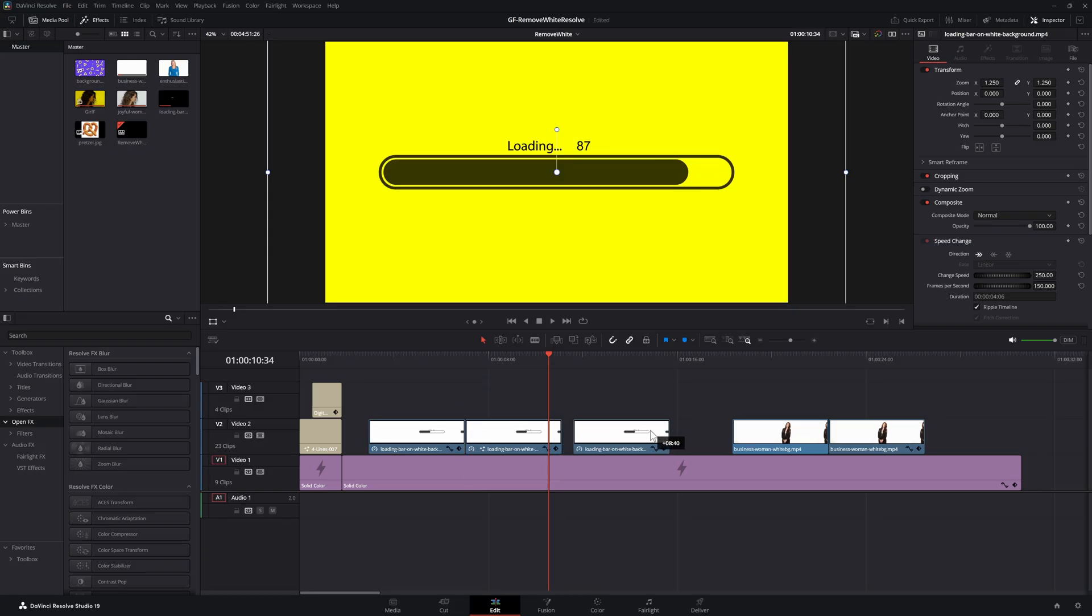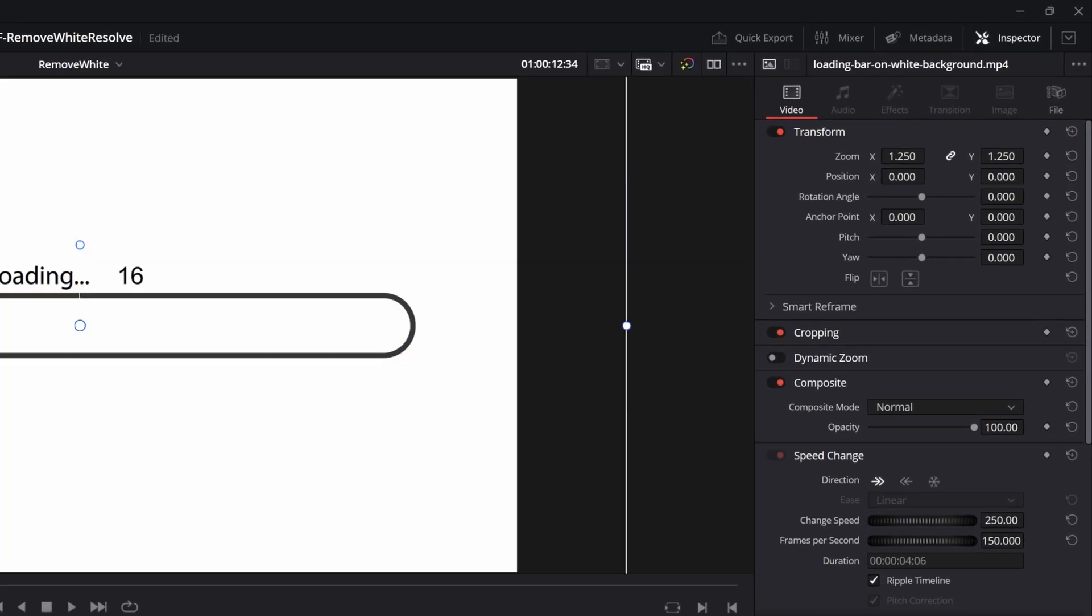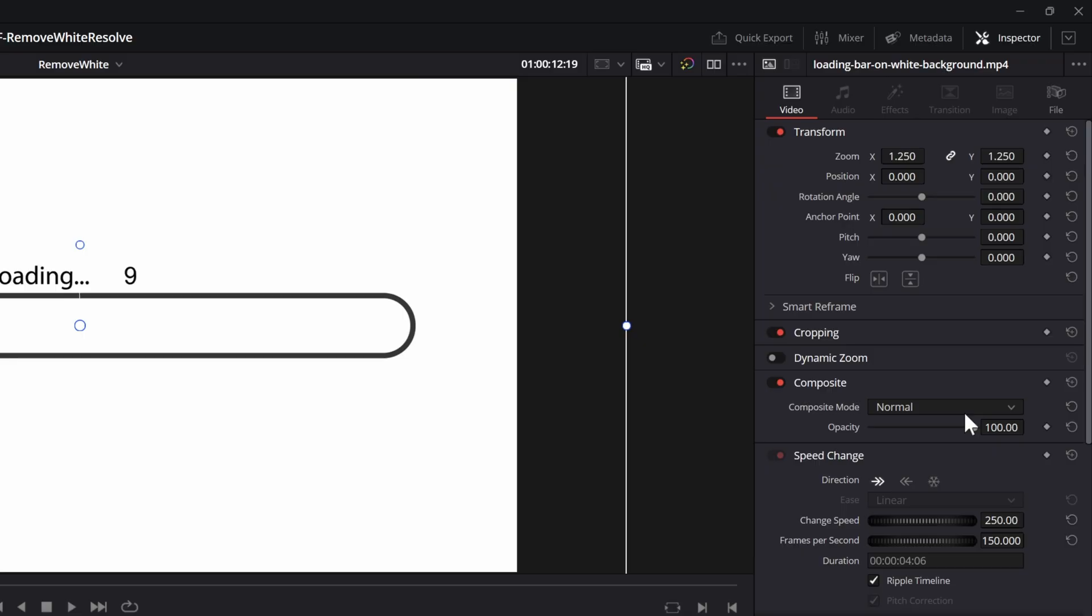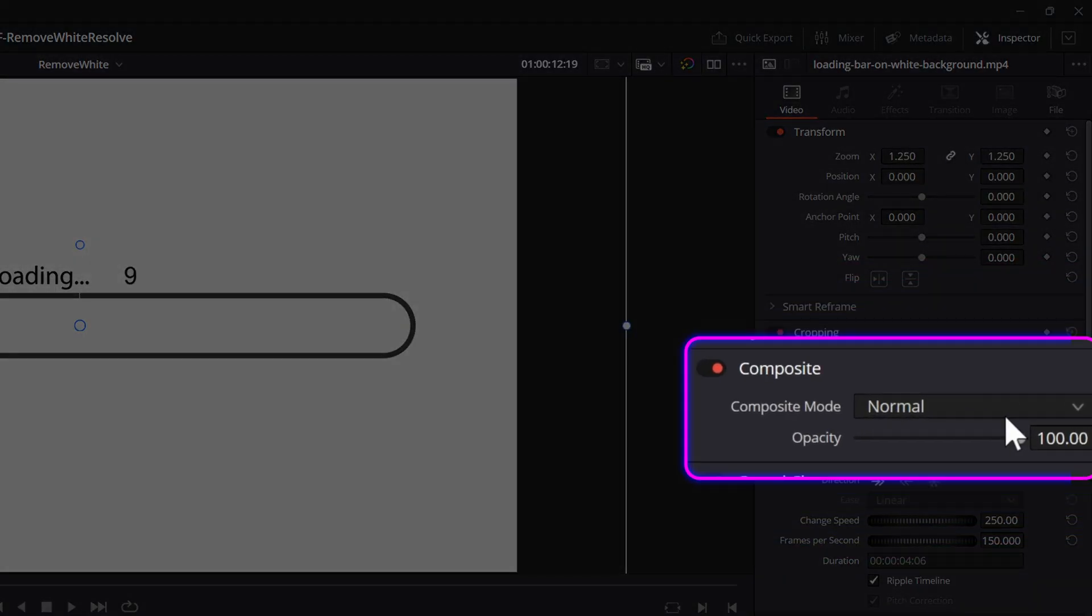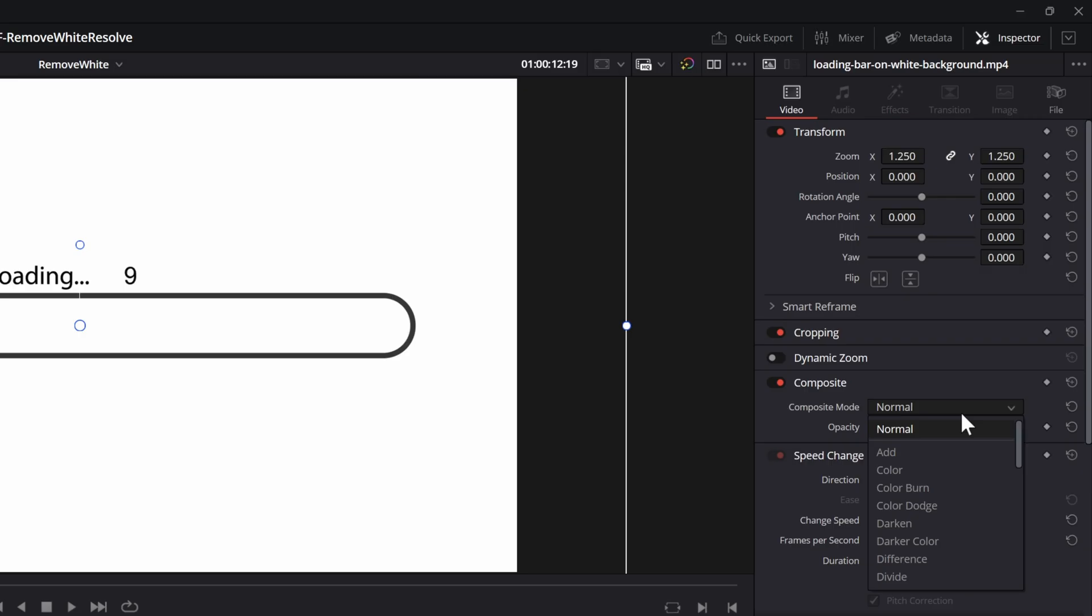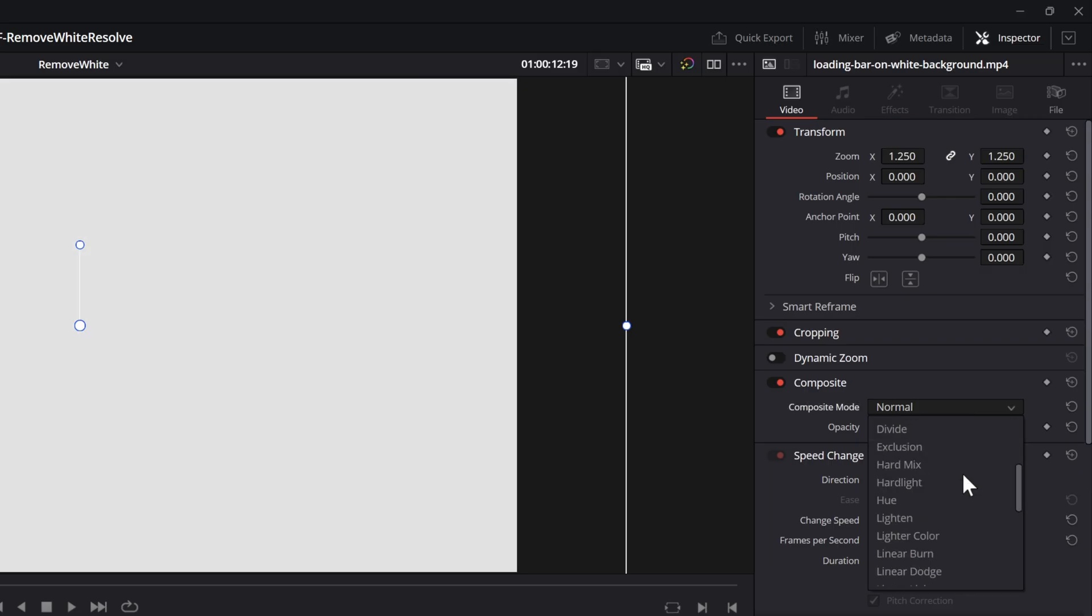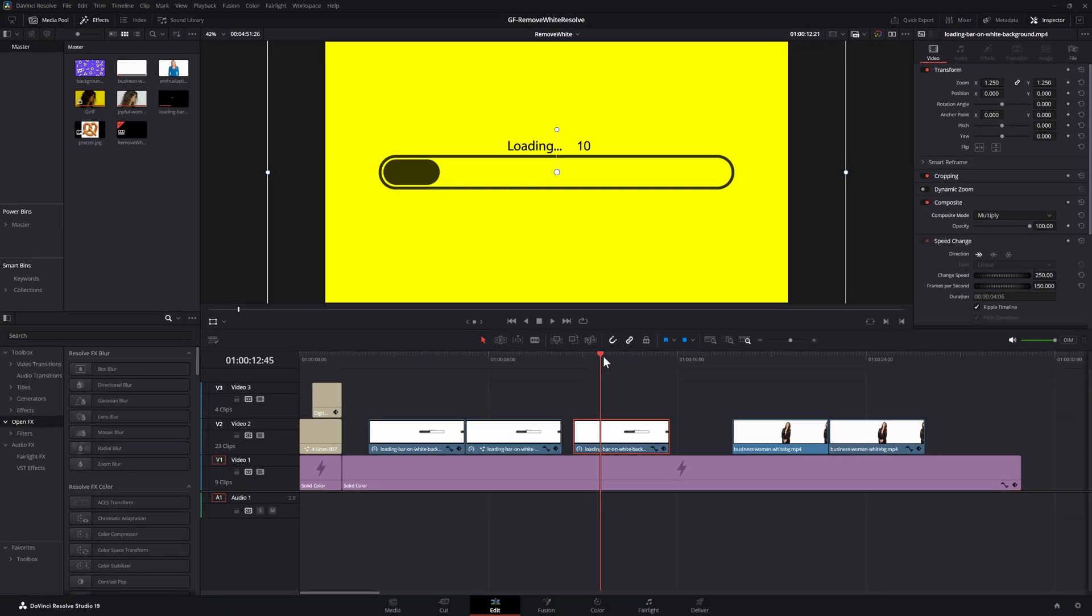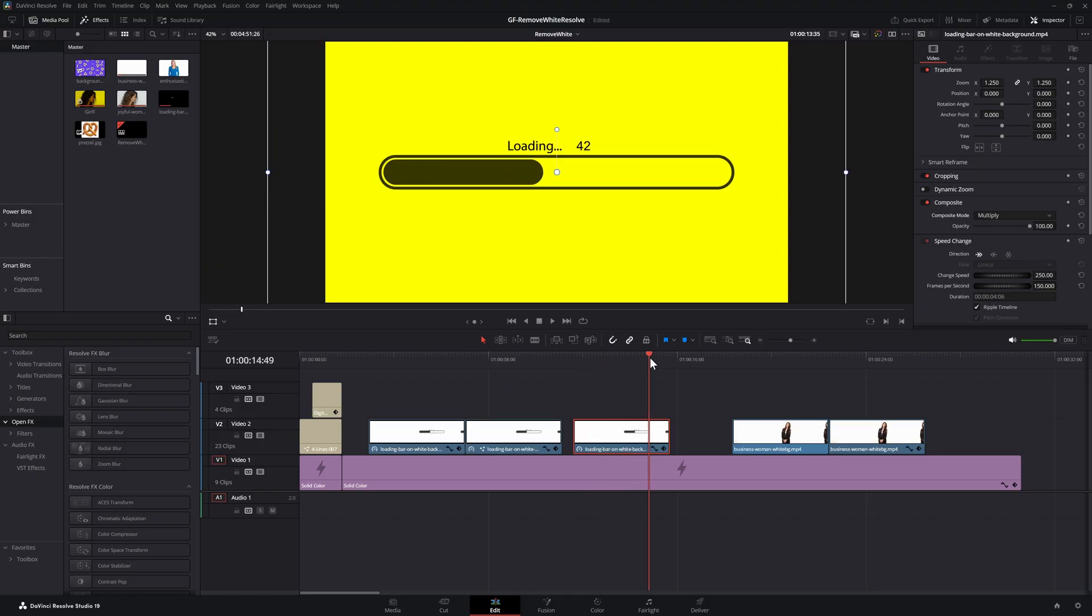Select the clip and make sure the inspector panel is open. In the inspector panel under the composite section we can change the blend mode, also known as the composite mode in Resolve. By setting it to multiply, the white will become transparent and our loading animation will show on top of the yellow background.